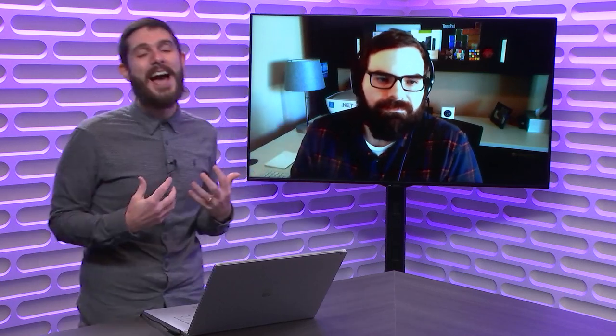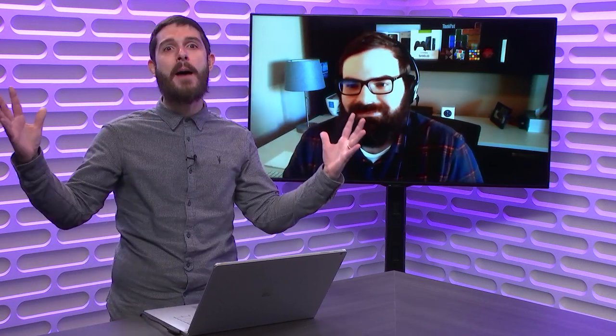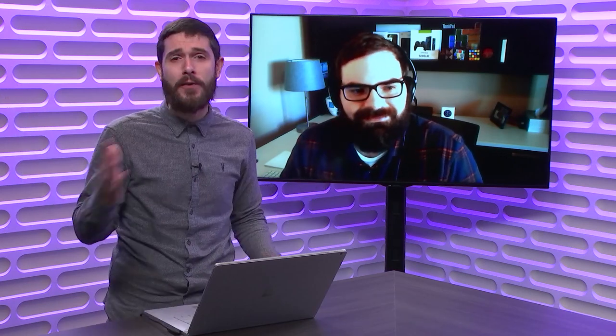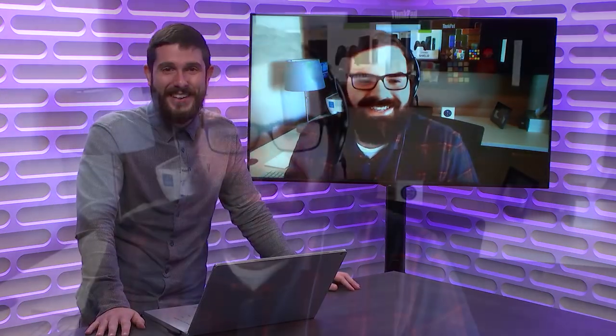Welcome back everyone to the Xamarin Show. I'm your host James Montemagno. Today I have one of my best friends in the entire world, Mr. Jonathan Peppers, all the way from — I don't even know where he lives, because we're that good of friends. How's it going, Mr. Peppers?